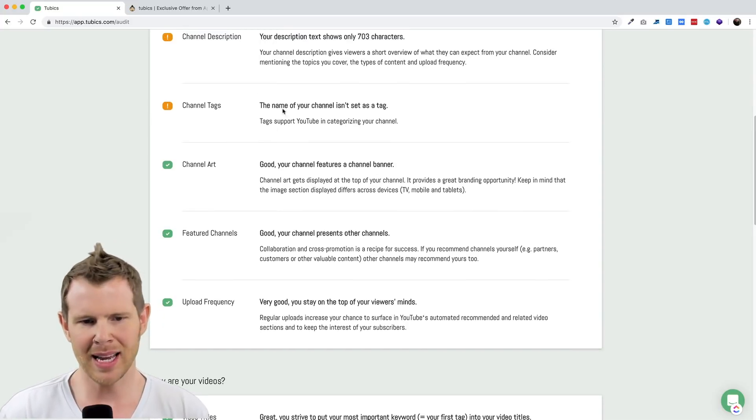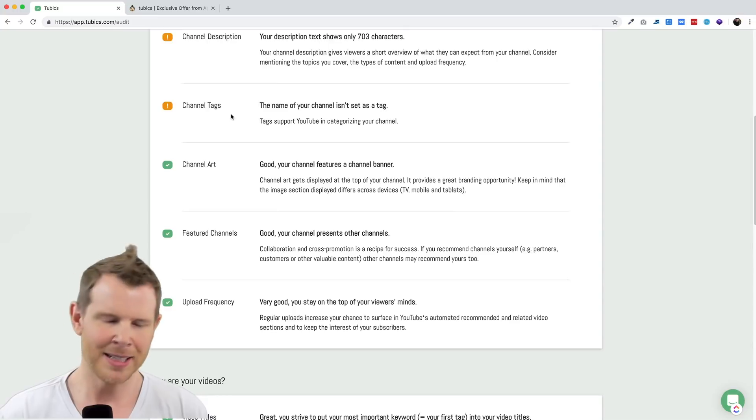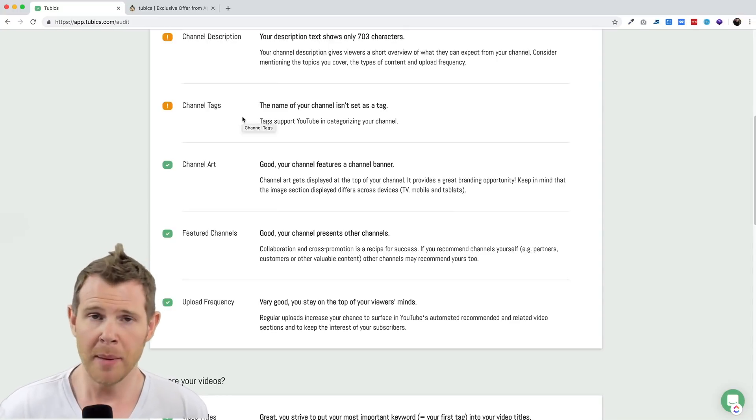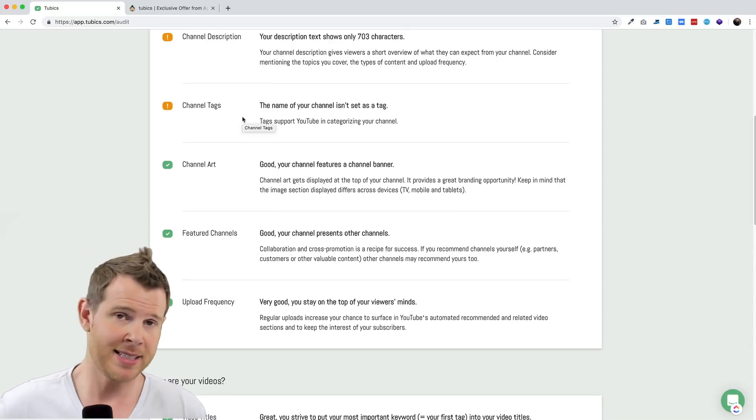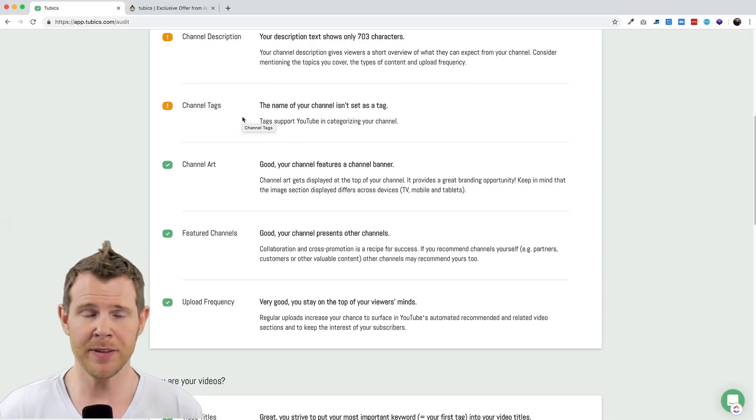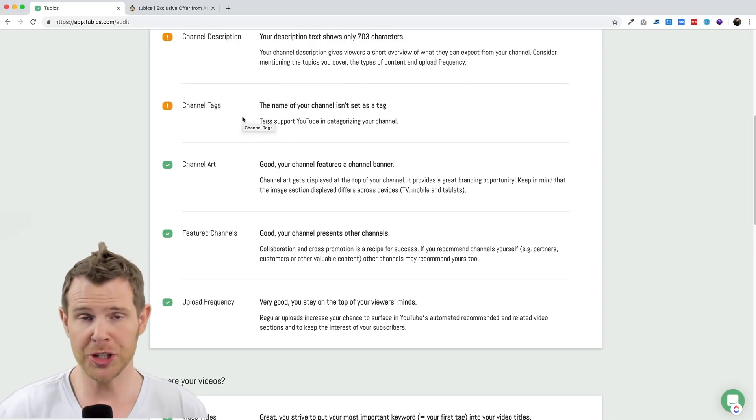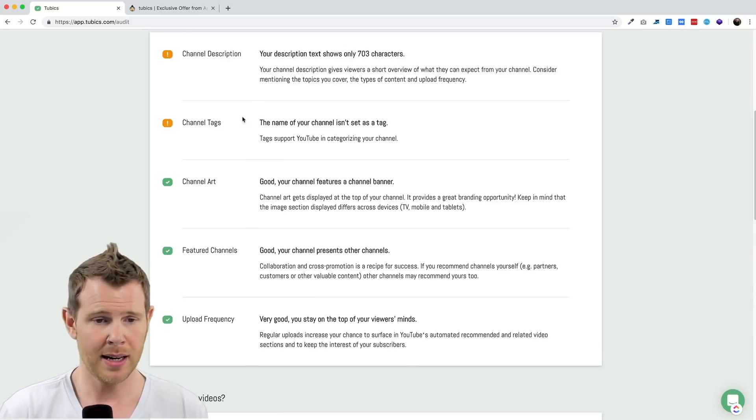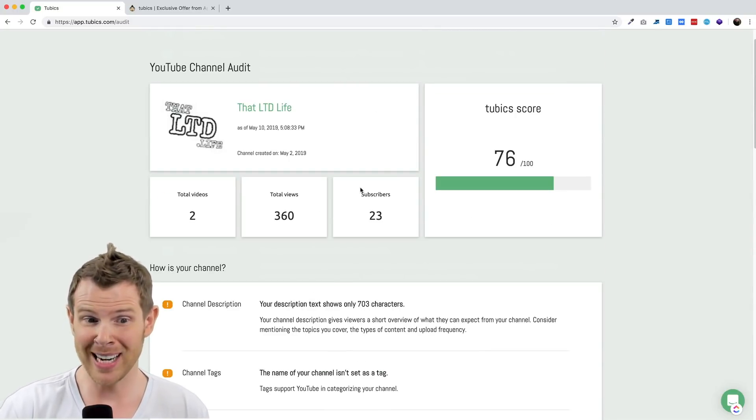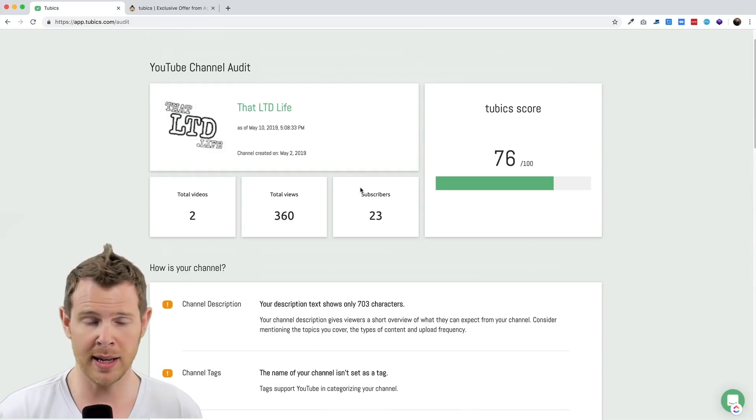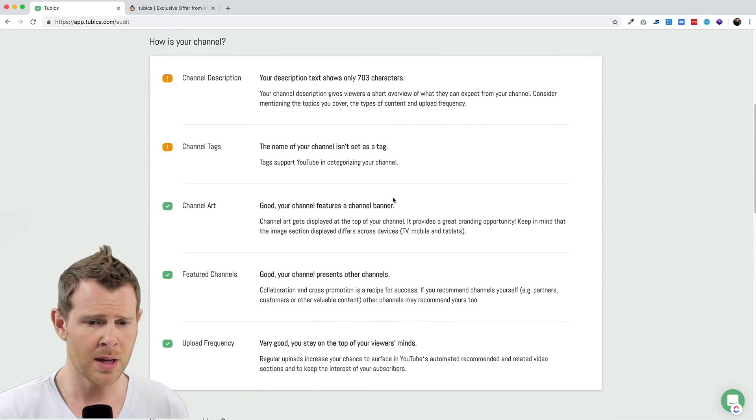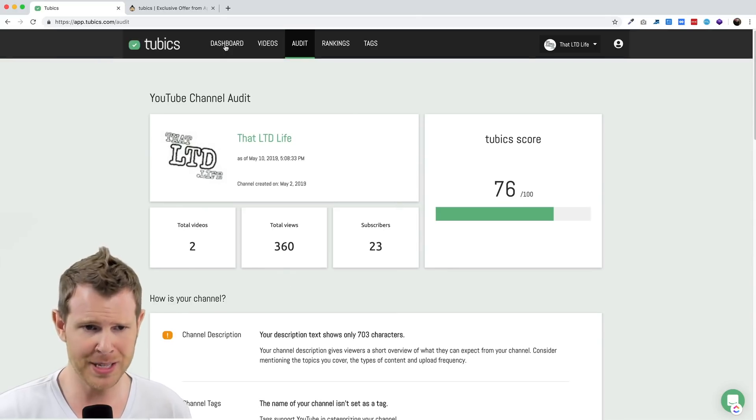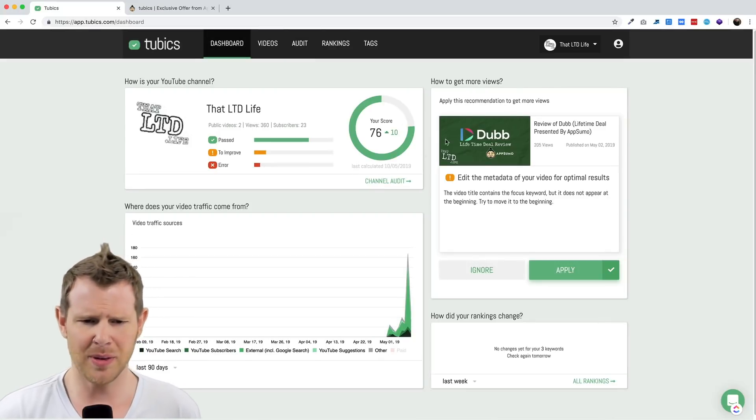Something like the channel tag here, that's not going to be a big deal right now, but maybe in two or three years, if I consistently make these types of LTD reviews and people are actually searching for that, it probably will have an impact on whether they discover my channel or someone else that starts doing LTD reviews. So that's the channel audit, that's one of the main features here of Tubics.